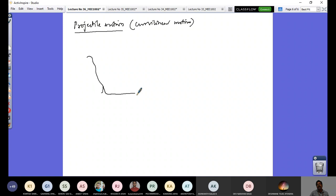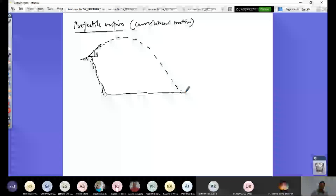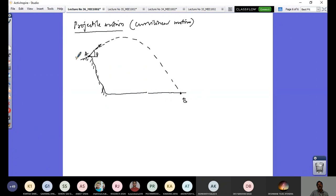Projectile motion can be visualized with this example. Consider the top of a hill, and at the bottom is a valley. From the top, a bullet is fired with a velocity at an angle theta. It will execute a motion along a parabolic path and fall down the cliff into the valley. This point is called point A, and when it hits the ground, that point is called point B.